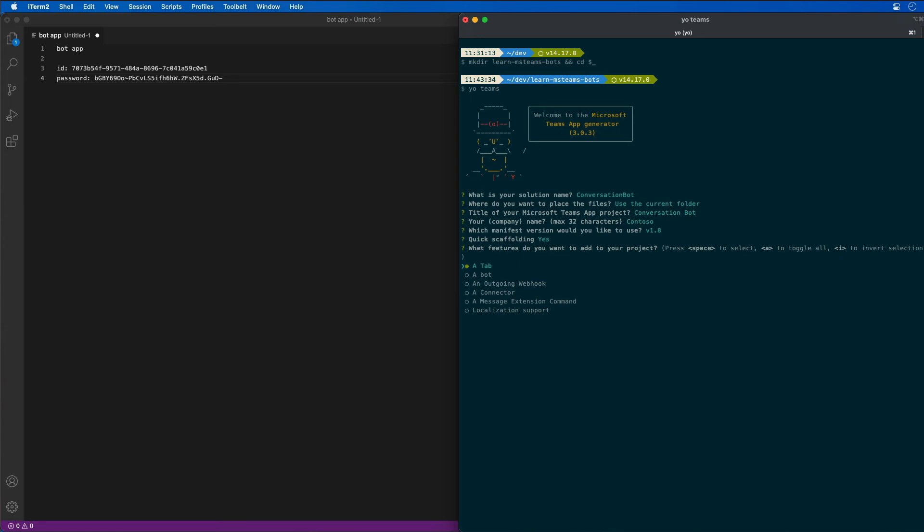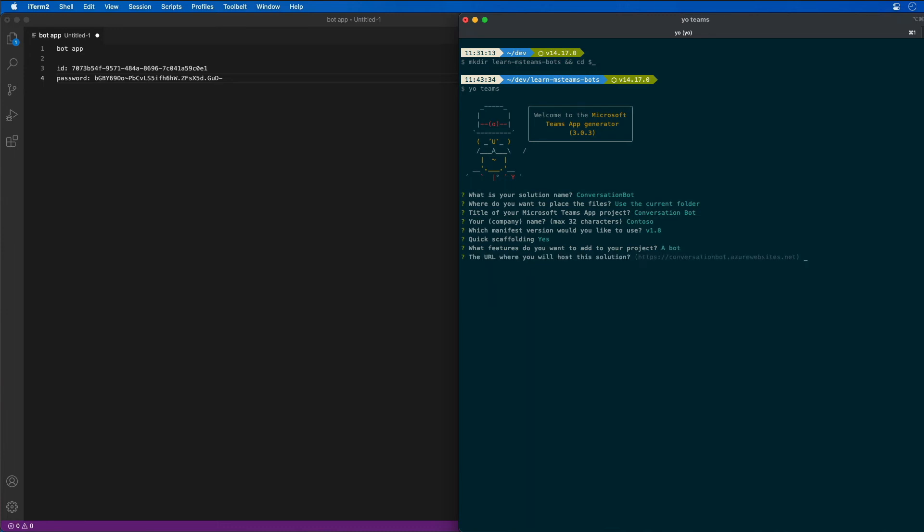Now from here, I want to say what features do I want to add to our project. So I'm going to hit space to unselect tab and hit space on a bot to create a new bot, and then hit enter.